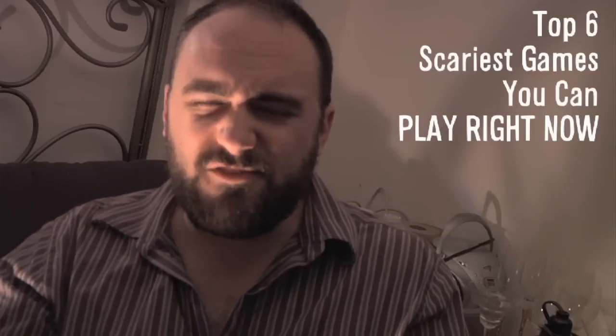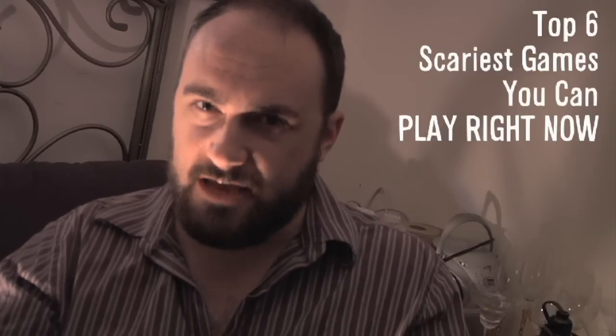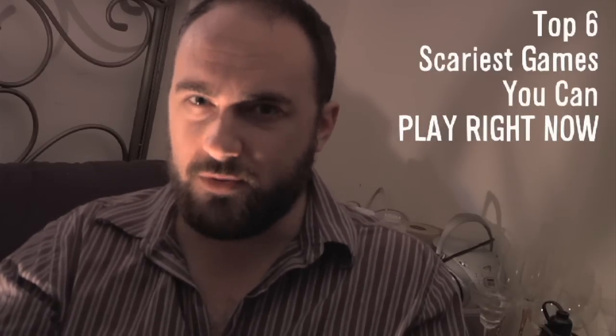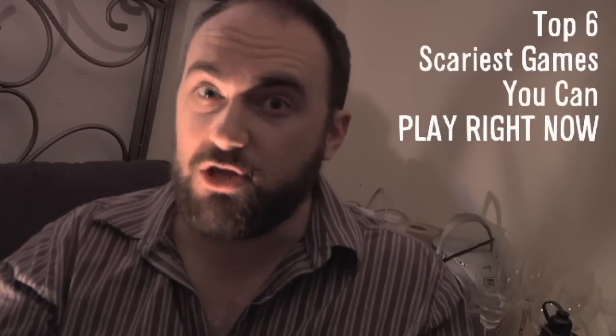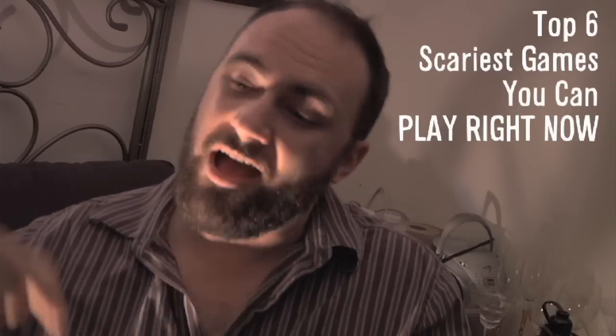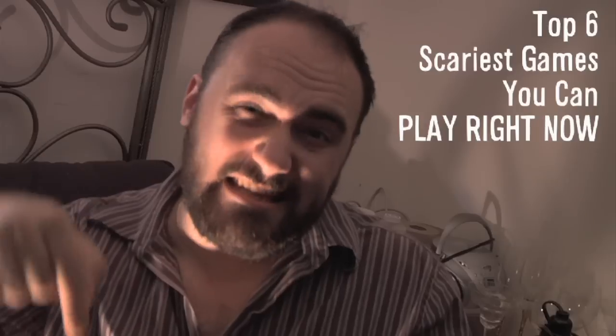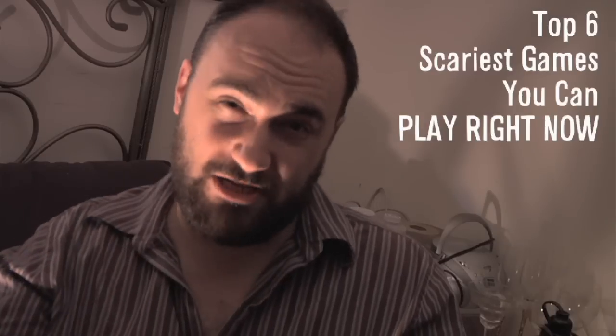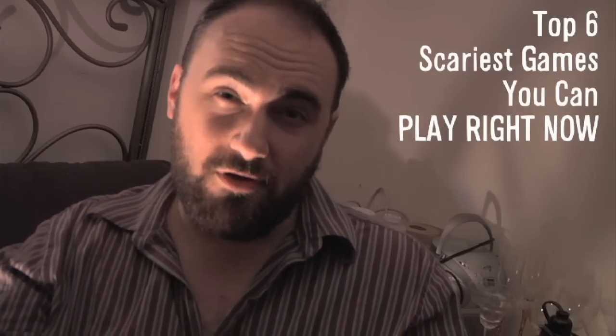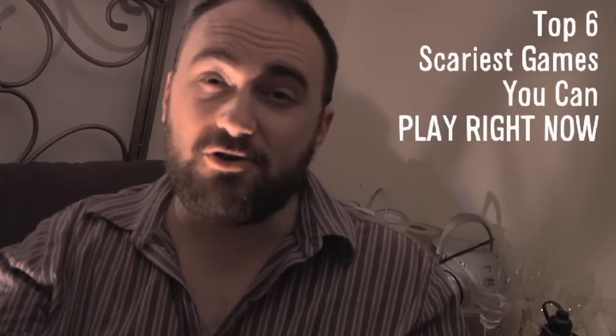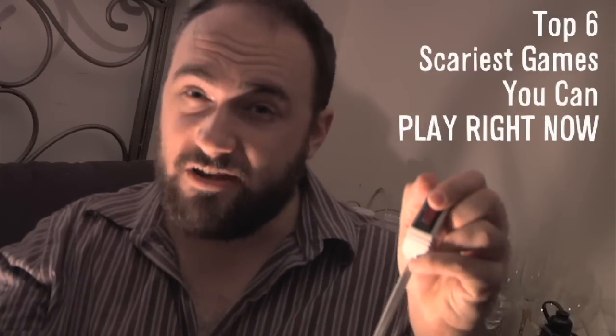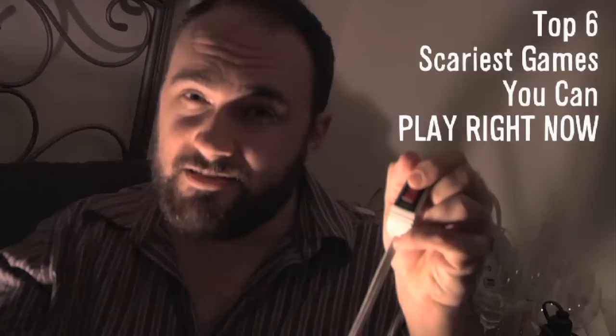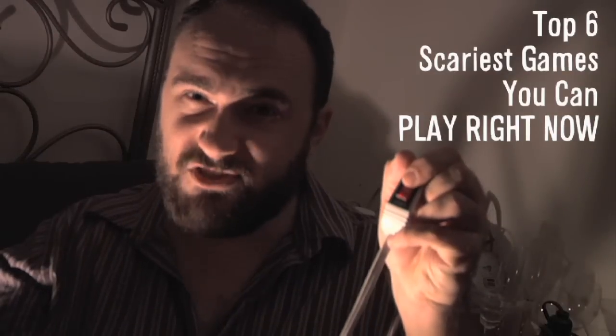Vsauce. Happy almost Halloween. To celebrate, I'm going to show you my top six favorite Flash games to get me into the Halloween spirit. And you can play them too. I've got links in the description. So, without further ado, let's turn down the lights and get started.